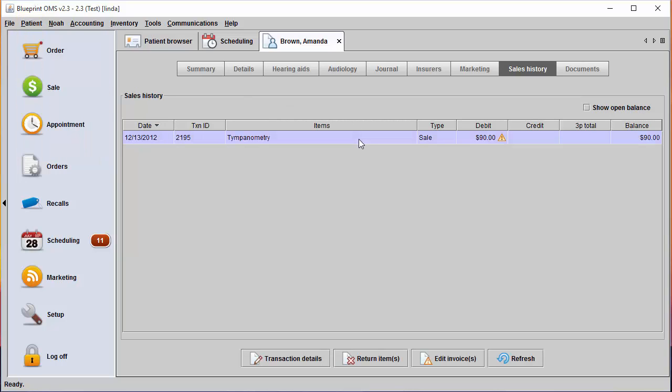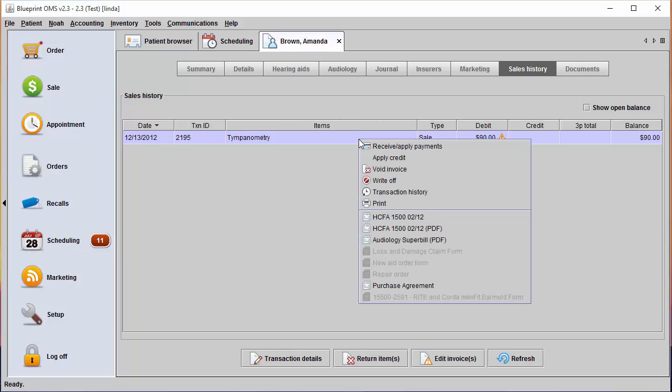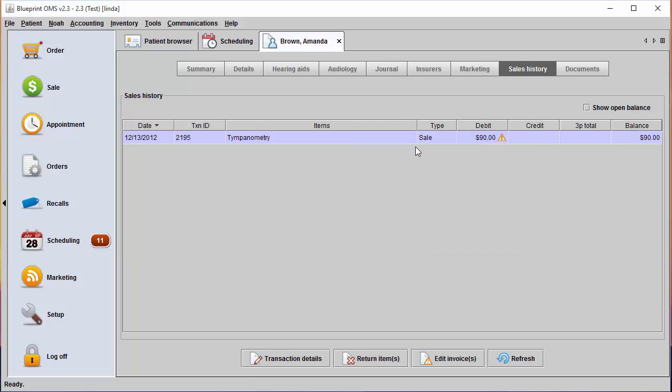You can also right click on the sale and select receive and apply payments.